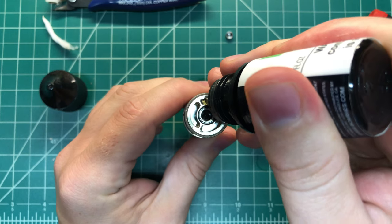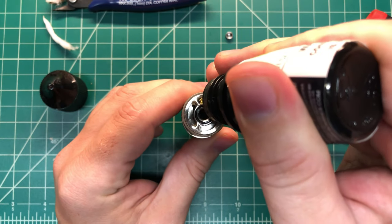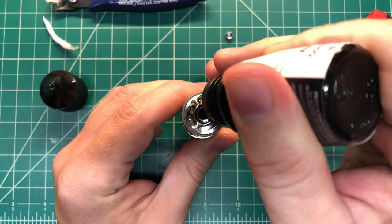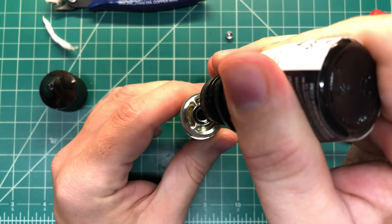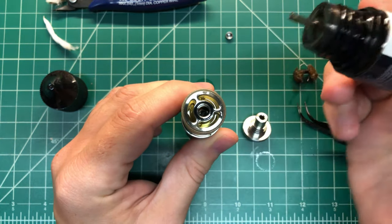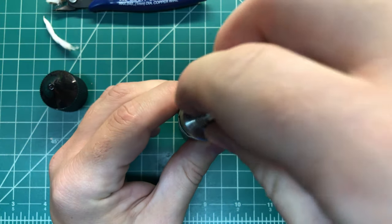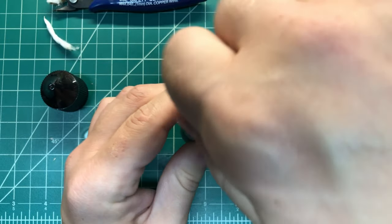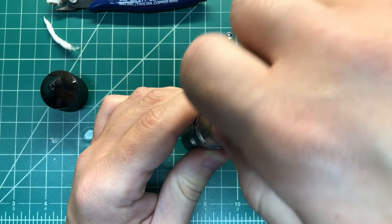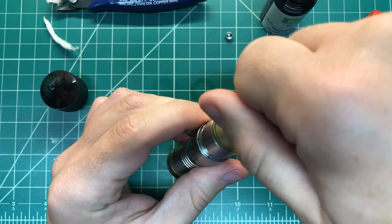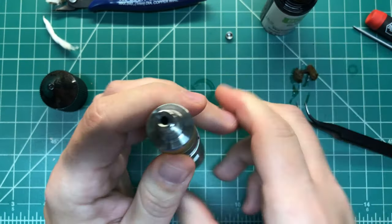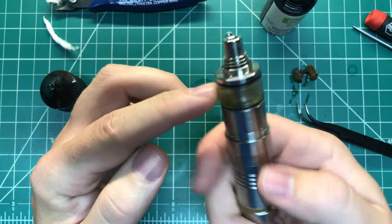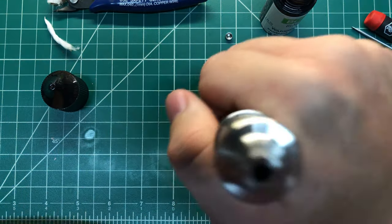Now if you wicked it right, you shouldn't have any issues with leaking, you shouldn't have any issues with gurgling. Pull it up. And now here's the thing, you don't want to crank this top down, it's got o-rings, you just want it snug, that's it.